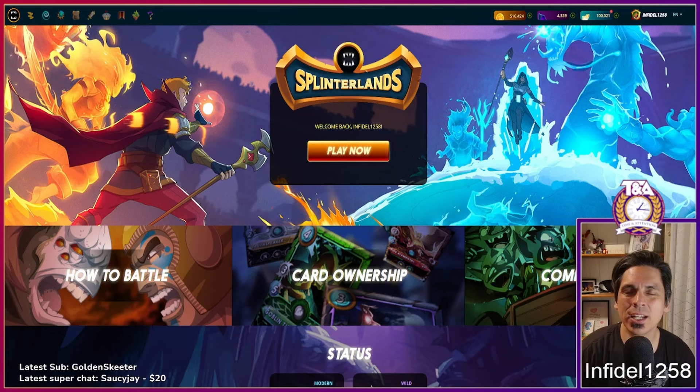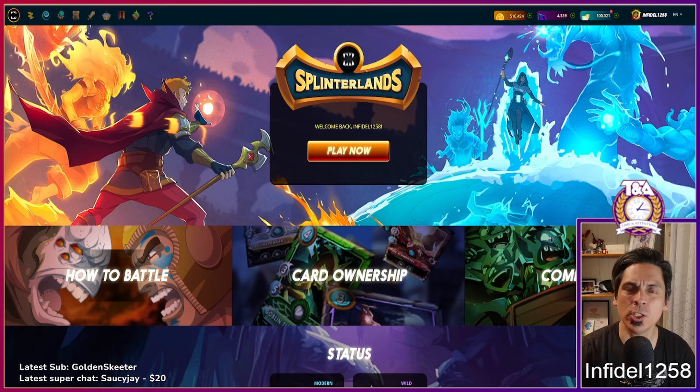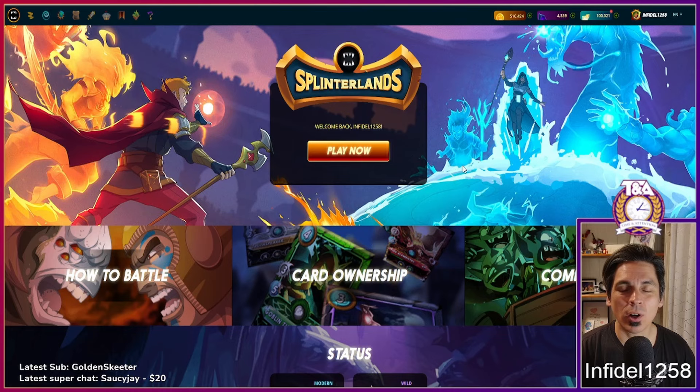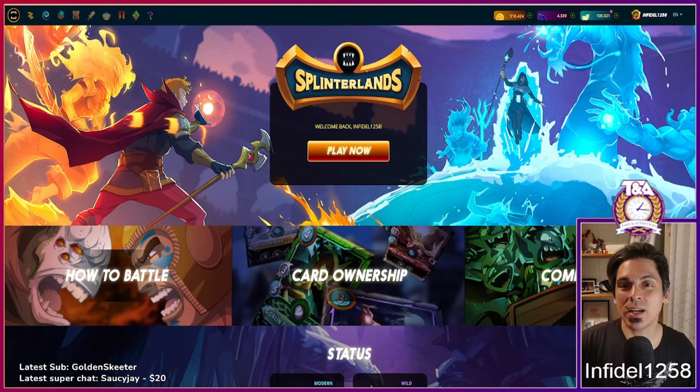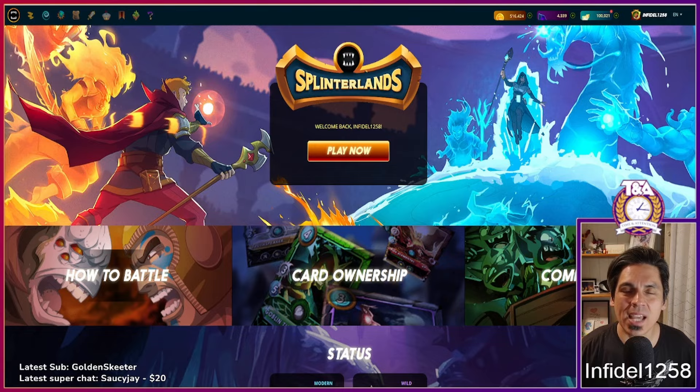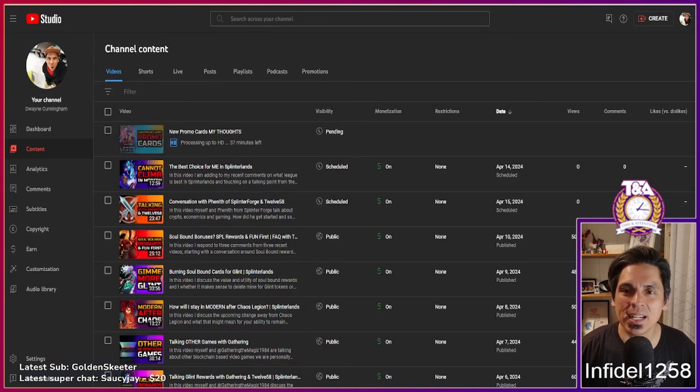Hey guys, Infidel 1258 here. Today I want to get into another frequently asked questions video, which means I'm going to go through three recent videos and grab one comment from each and address your questions and concerns. I think there's probably going to be some salt because, you know, it's been a salty season with SPS low, cards falling, and the rank reward changes. People have been spicy, so we'll do our best to engage with that respectfully and hopefully come away with maybe a new lesson or angle on what's happening here in Splinterlands.